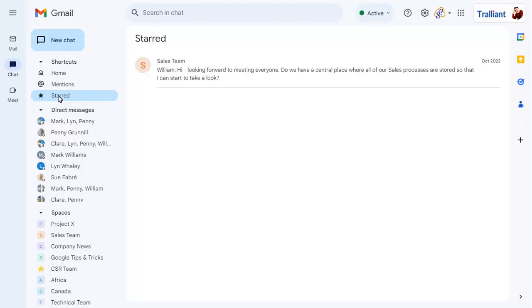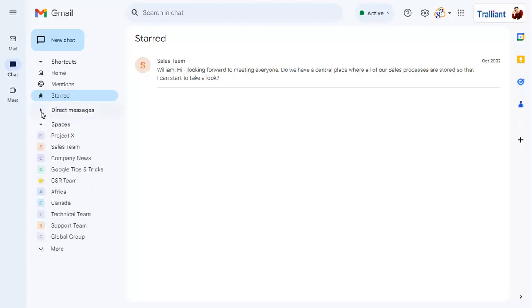Pin conversations and spaces will appear at the top of the list, and each list can be collapsed to hide messages and expanded again as required.